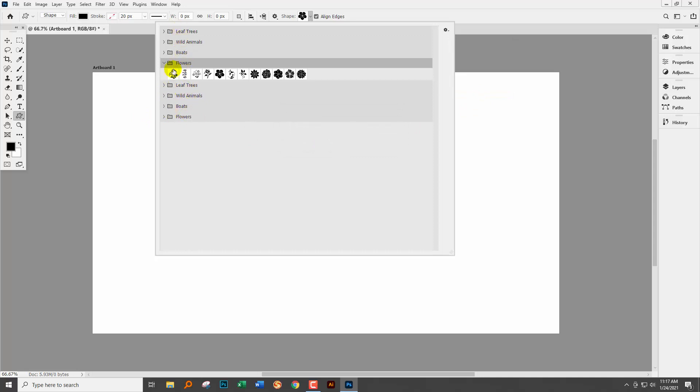You just add back in another version of leaf trees, wild animals, boats and flowers. So that's exactly what you don't want to do. Don't go mess up your shapes panel like I just did by doing that.